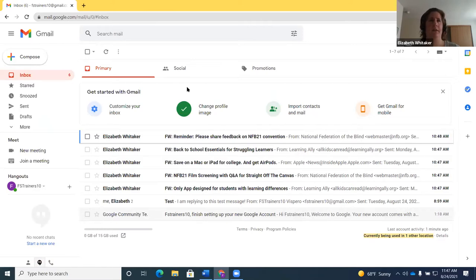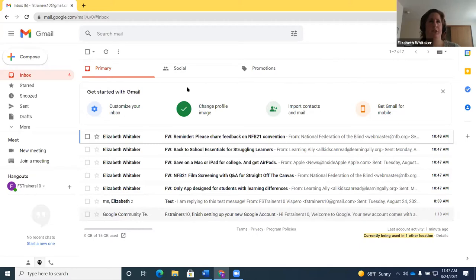I can also do Insert+T, which is the JAWS command that reads the window title. It said 'Inbox6trainers10 at gmail.com' — so that tells me once again I'm in standard view. Now let's talk about the virtual PC cursor before we turn on those keyboard commands for Gmail.